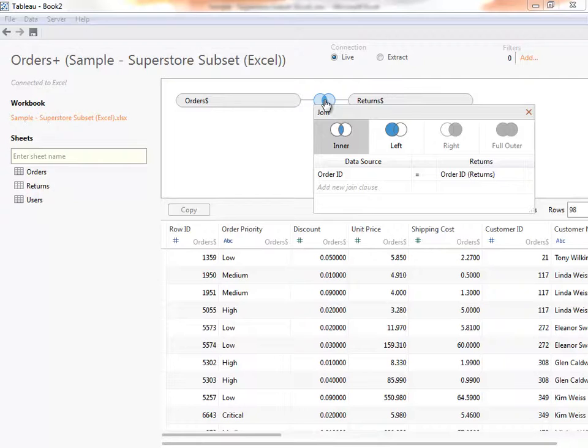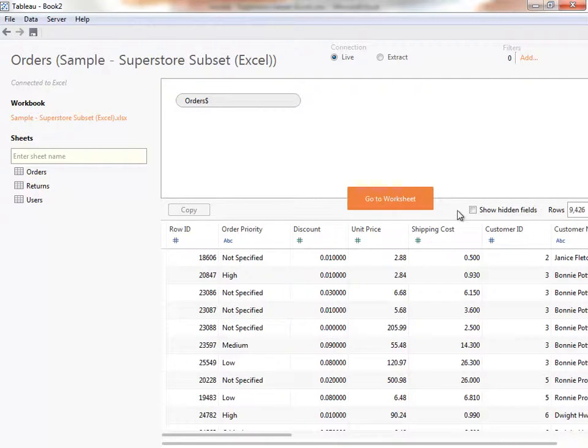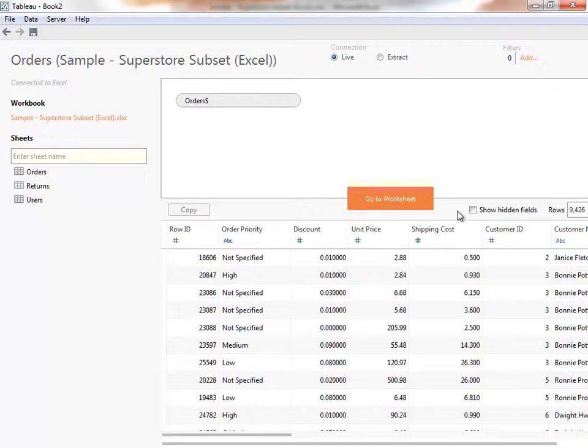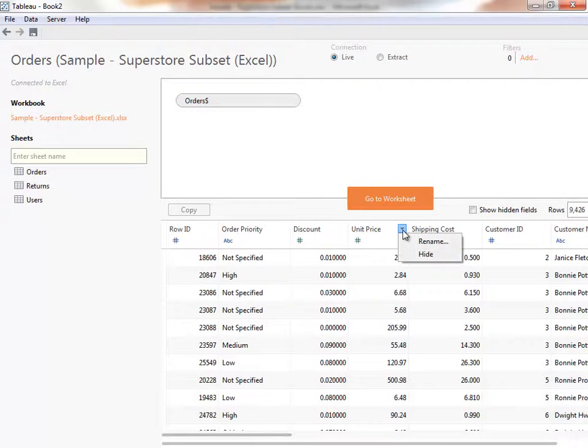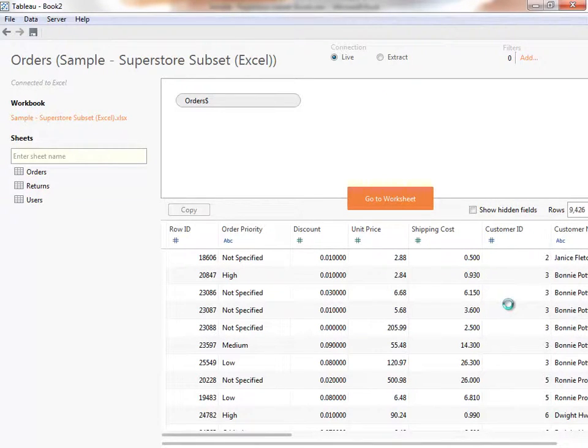For this presentation, we're going to connect a single table, Orders. Down here, we can see a preview of the data. This allows us to verify any joins we may have made, and we can rename columns here, or even change data types such as changing customer ID to a string.